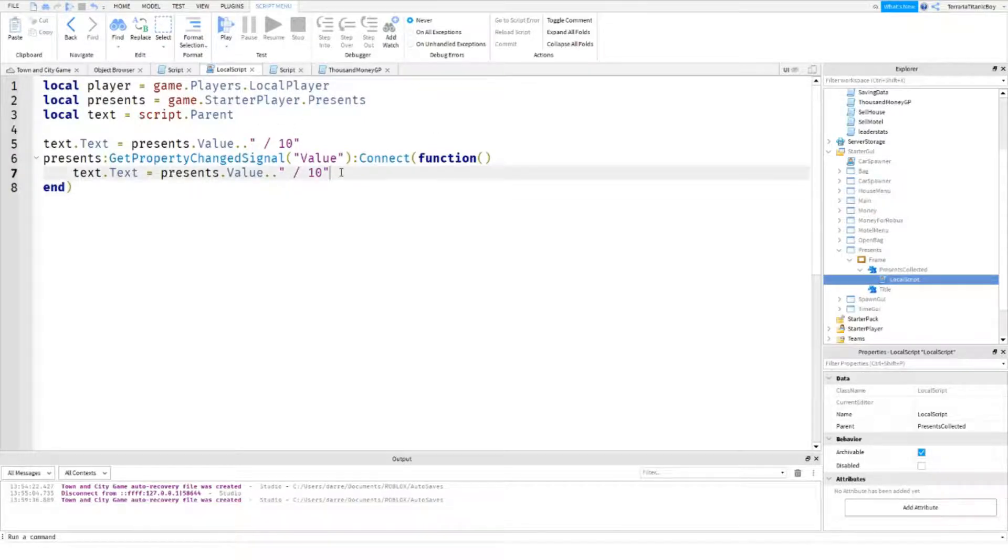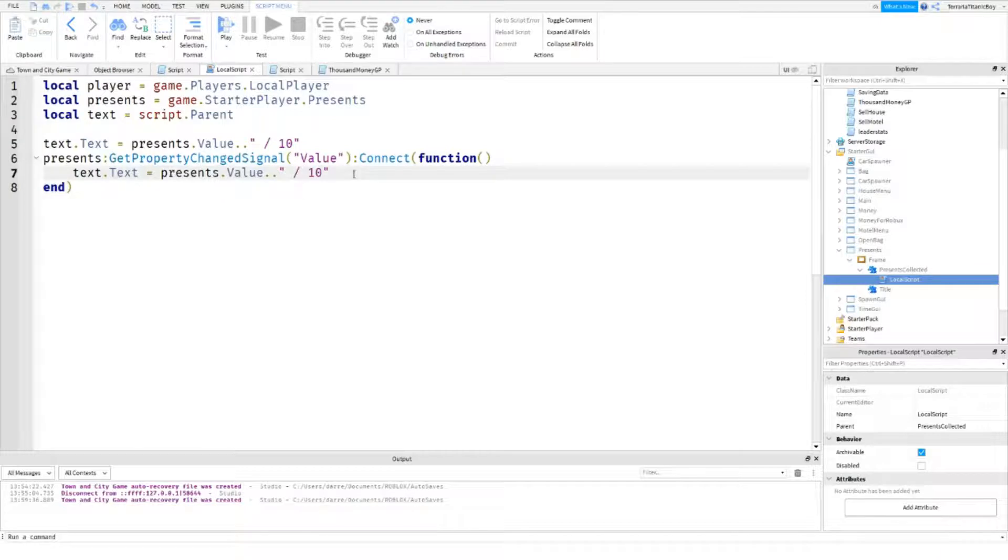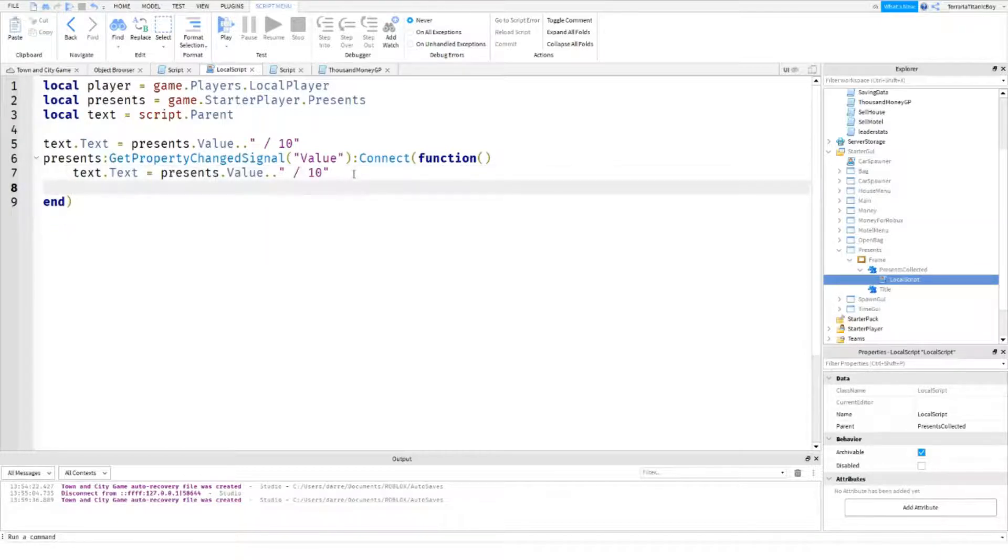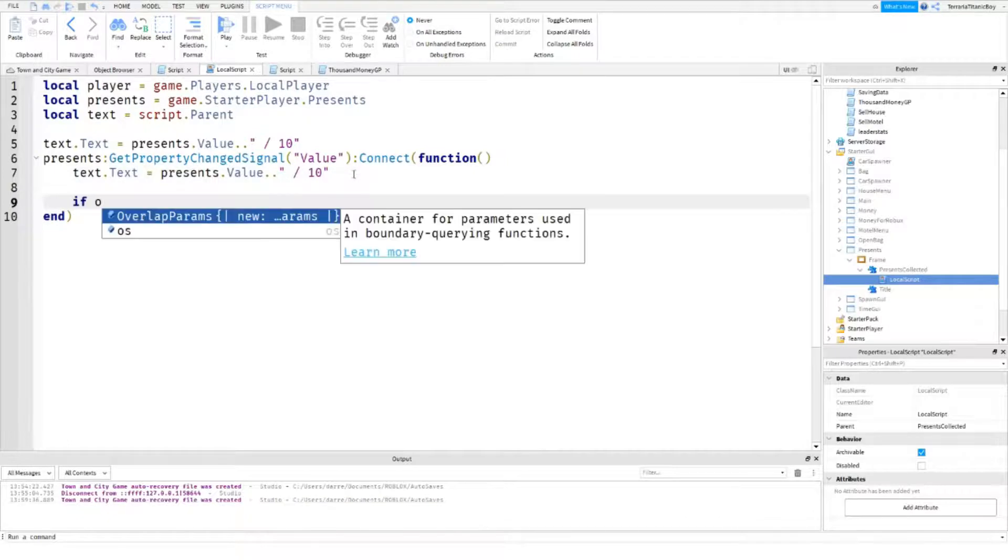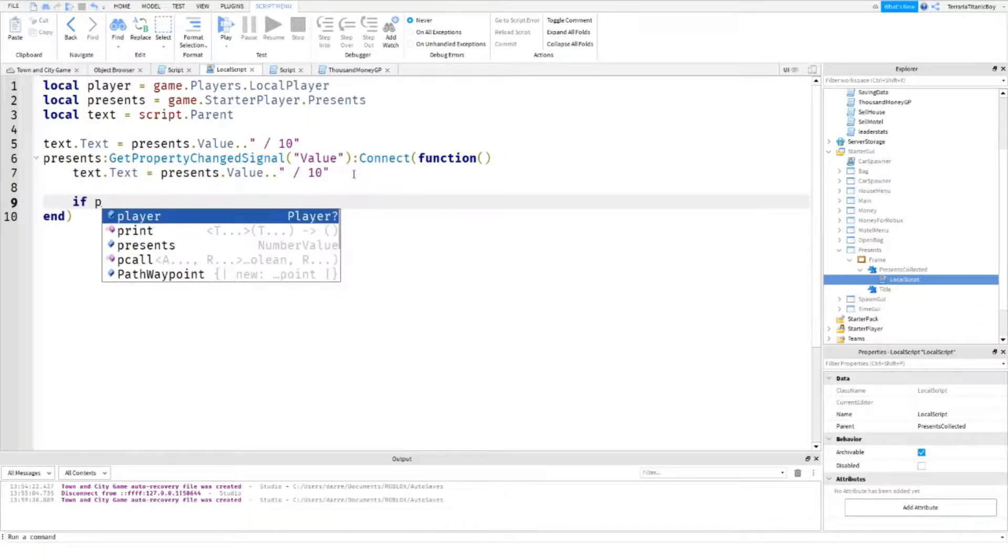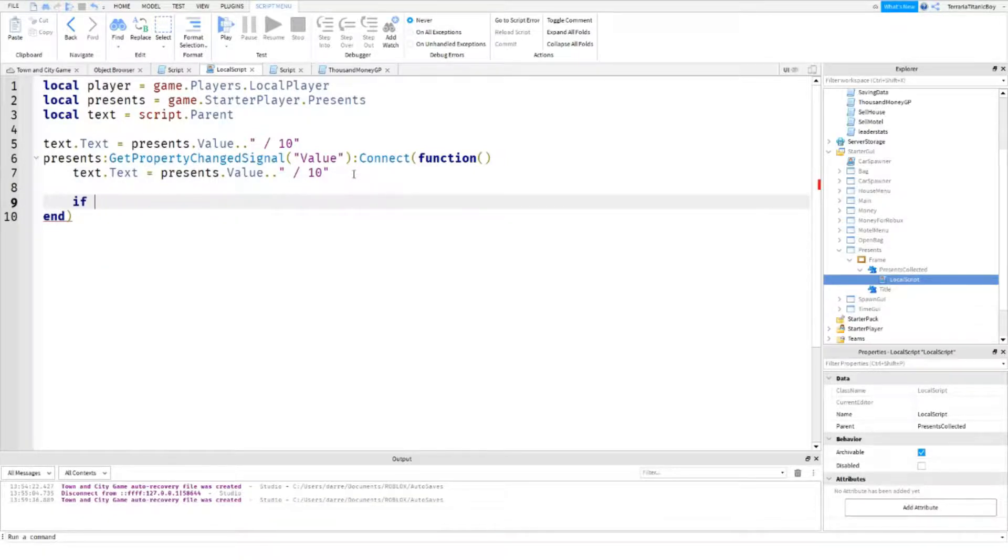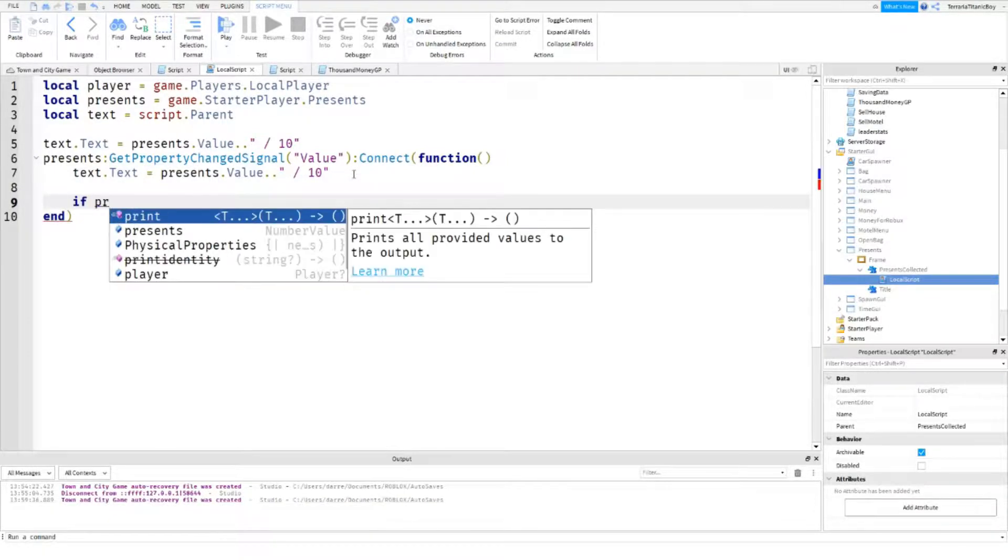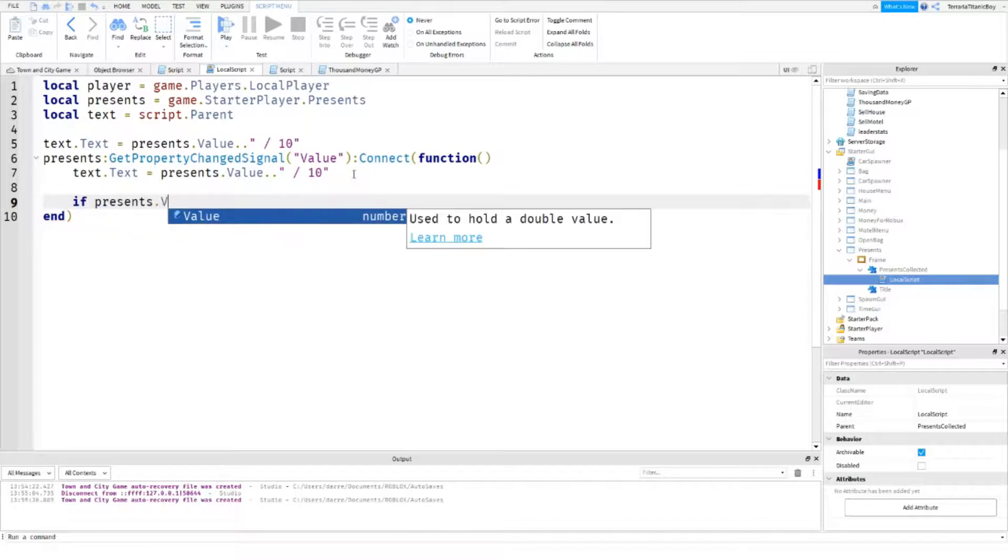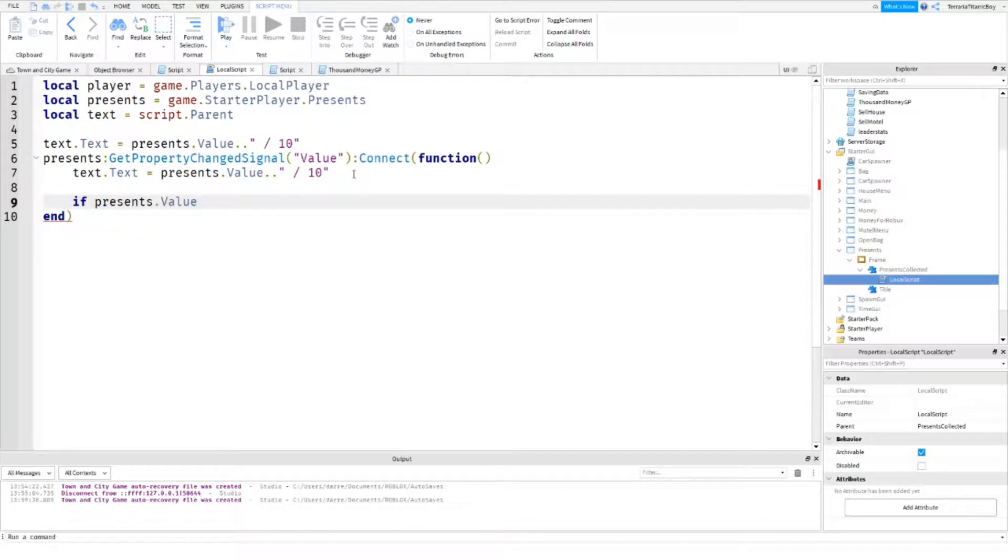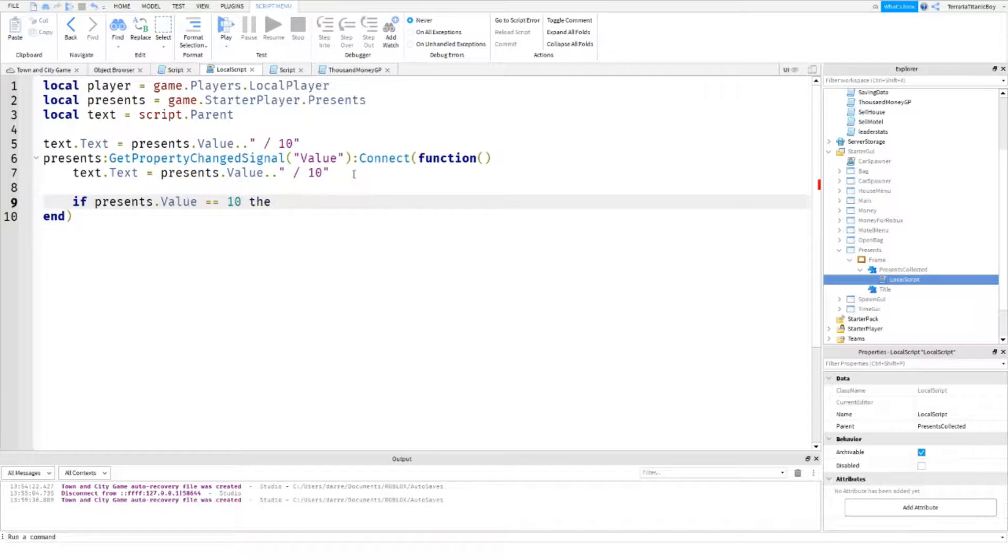We're going to do if, we're going to do, we'll try it here. If presents dot value equals ten, we'll just make sure it's equal and it's bigger or equal to ten just in case it glitches and you suddenly get eleven and you miss an hour.